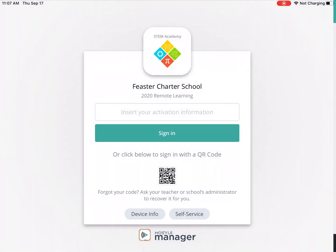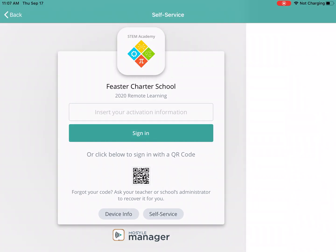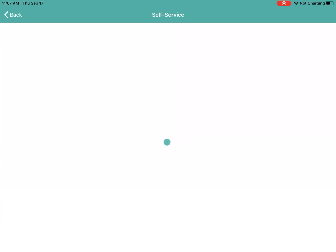When you guys first log in, your screen will look like this. It should say Feaster Charter School 2020 remote learning. Down at the bottom, I have a button for self-service. I'm going to click on that.